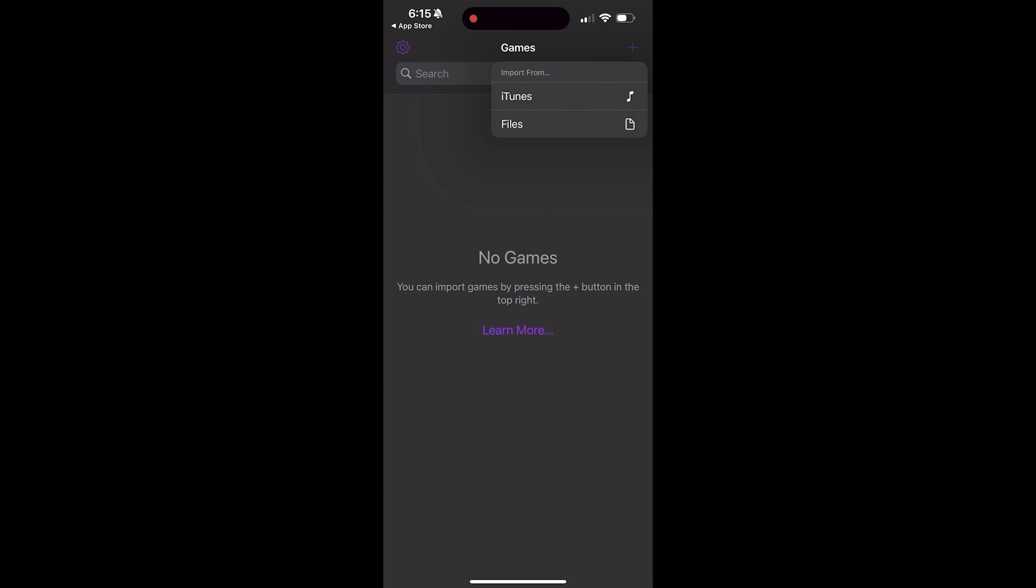Now this has been an emulator that's actually been around for a long time but it's only now being added into the official App Store. And initially you're going to see you have no games. Now I will not be showing you exactly how to download the ROMs but a little quick Google search will probably reveal how to do that for you.